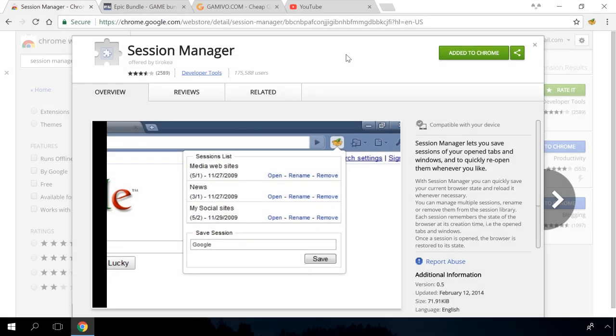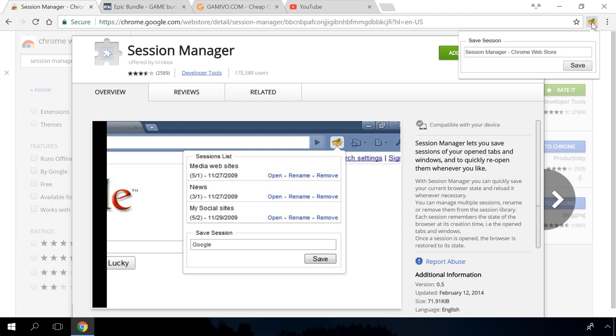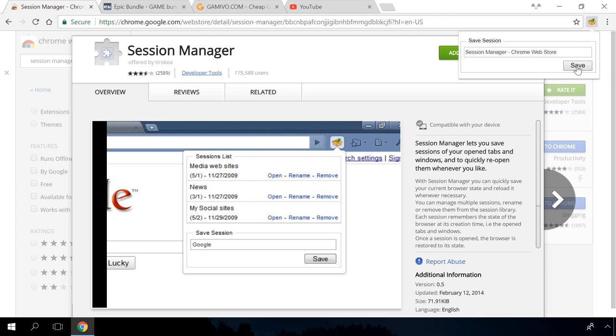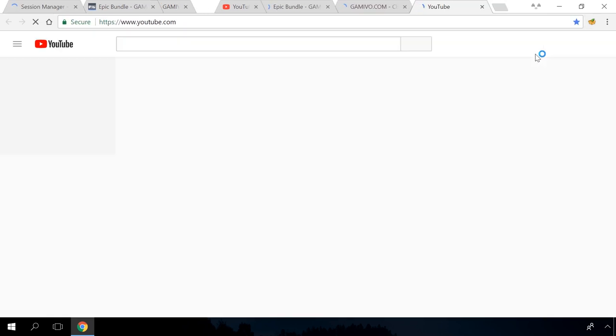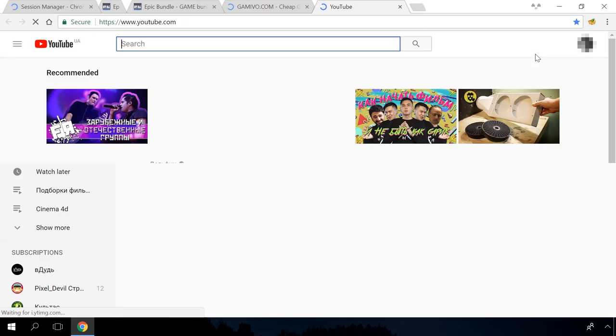Session Manager saves the list of tabs open in your browser. It's convenient when you are in the middle of reading or doing something. Just click Save to make the browser remember the open tabs. When you are back to work, click Open to see those tabs again. Now you can continue your work right from where you stopped.